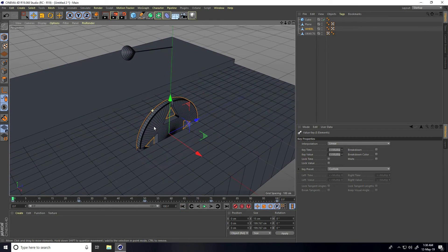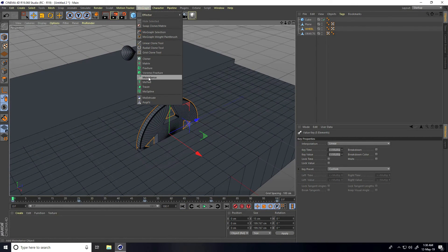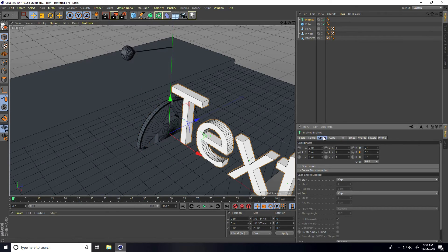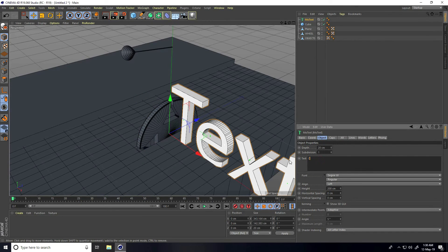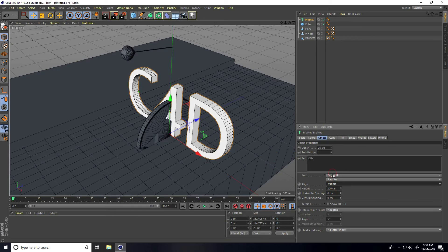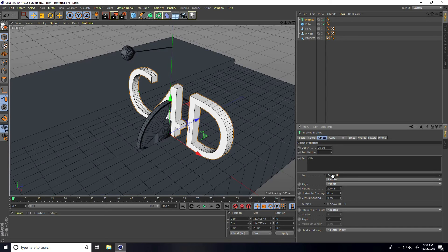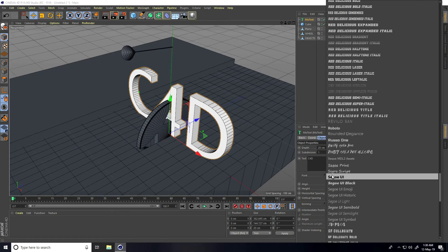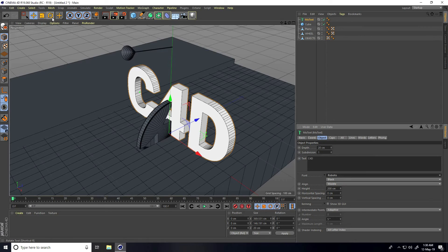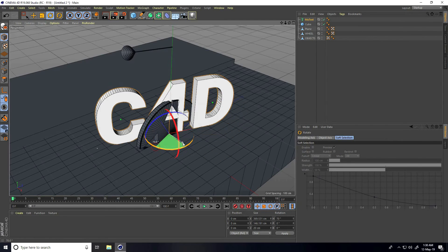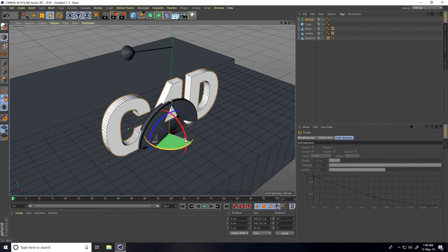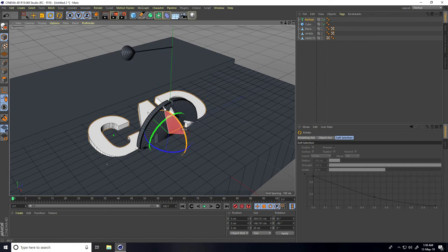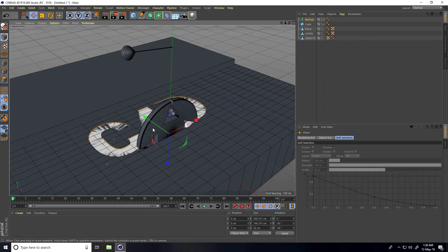Now apply text. Go to Create and add a Text object. Type 'C4D', set the alignment to Middle, choose a font like Roboto, and rotate it minus 90 degrees. Apply it to the scene.